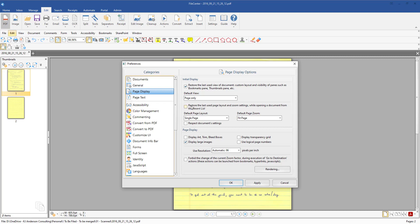The very first thing you'll want to uncheck the box where it says restore last used page layout and zoom settings while opening a document from the recent list. I've already done this here on my screen but if you don't uncheck that then it will remember the last time whatever you had open last time. So you just want to make sure that you're going to go ahead and uncheck that box.